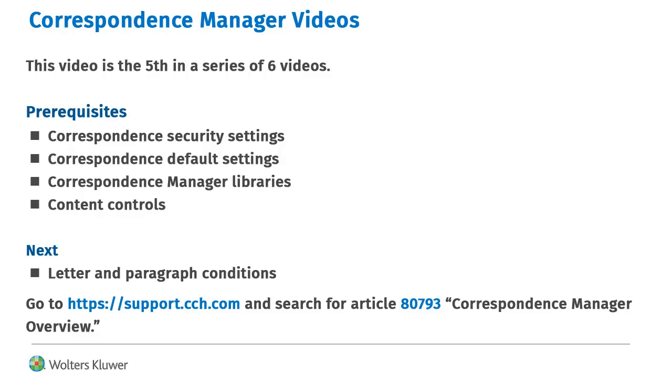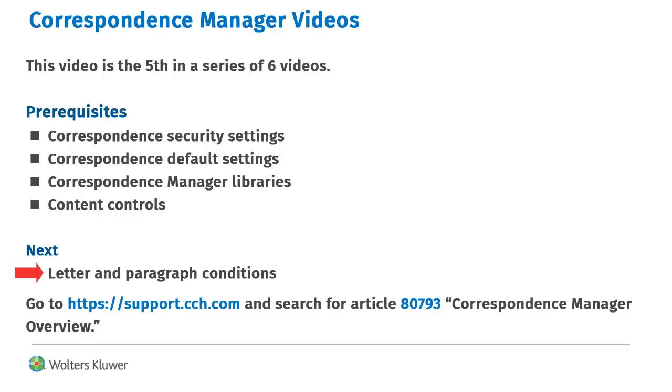We recommend first learning about Correspondence Security and Default Settings, Correspondence Manager Libraries, and Content Controls. After watching this video, learn about letter and paragraph conditions. Go to support.cch.com and search for Article 80793 to find links to each video.